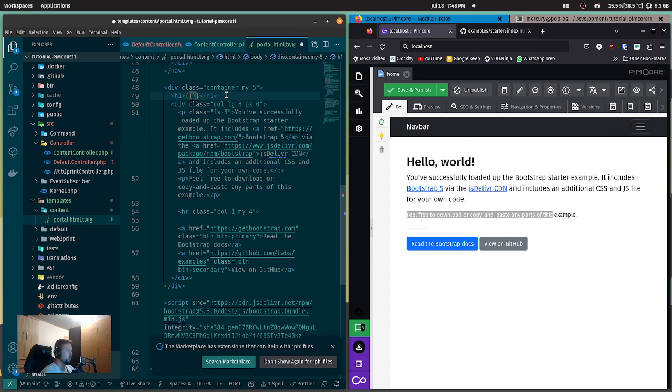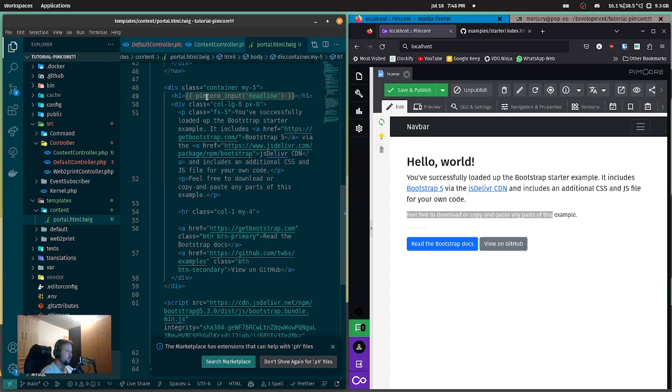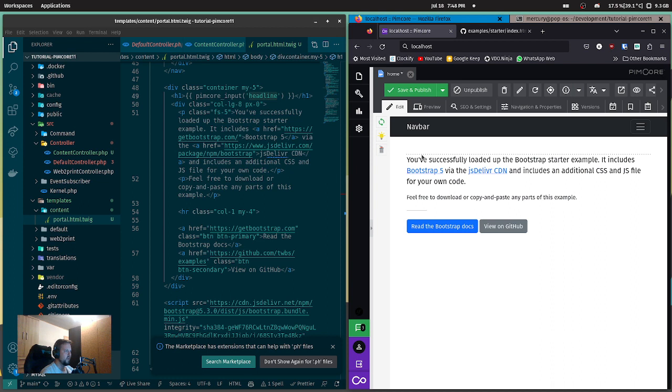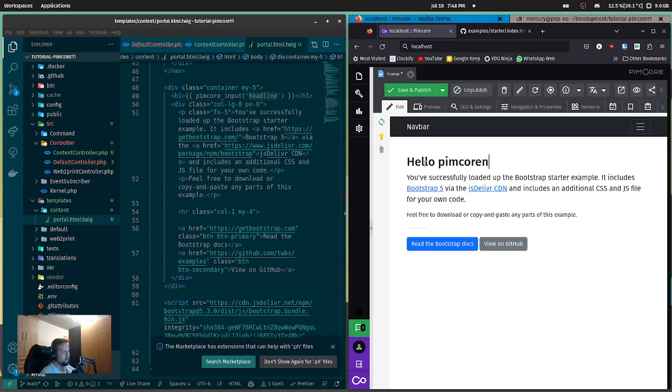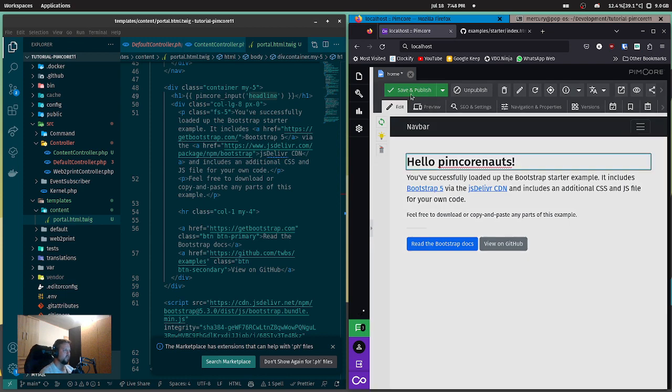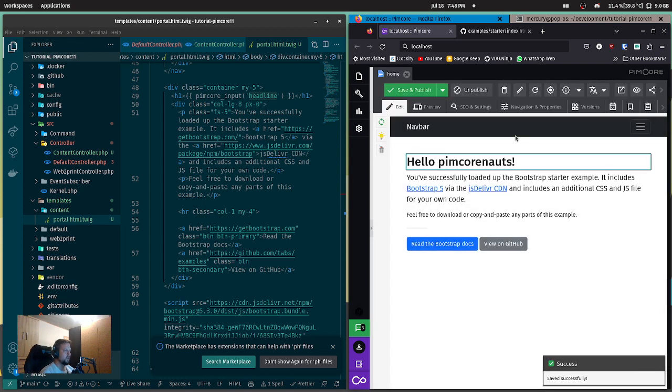Here we should have the h1. Instead of this text, we're going to write pimcore_input('headline'). With this we're telling Pimcore to render an editable - it's called editable in Pimcore - of the type input with the identification 'headline' right at this spot. Now if we reload, we have an input field here. Sometimes they're collapsed, I'm not sure why, but just highlight editable elements like this and it should expand.